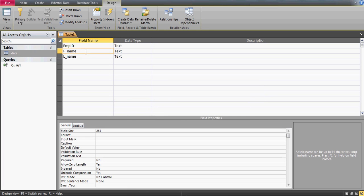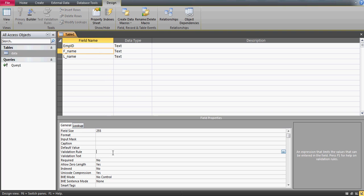Now, when a user enters a first name, we want to set up a validation so that if the number of characters is greater than six, the Access table should not allow the user to enter that name. Simply click on the first_name field and a window appears. In the General tab, you'll see the Validation Rule and Validation Text fields — this is where we set up the formula.